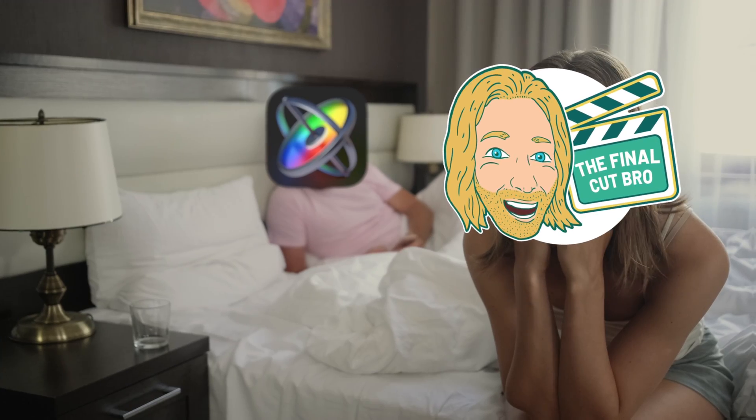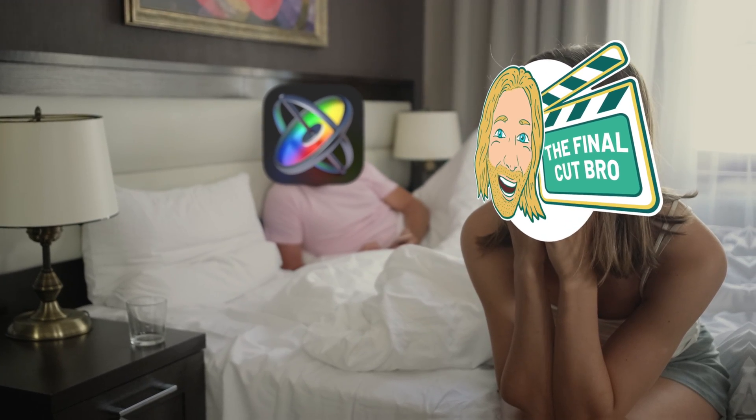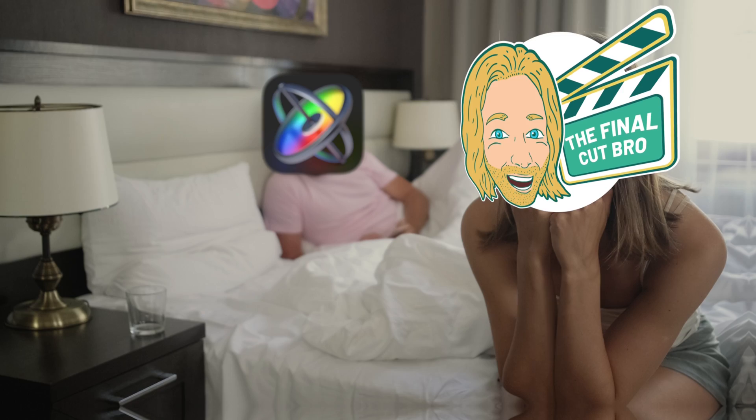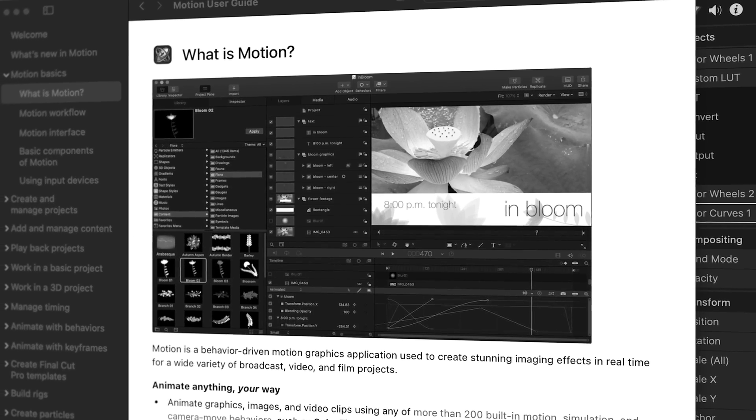When I first started out in Apple Motion, there was a very large issue that I kept consistently running into and I just didn't know how to fix it. It took me way too long reading through Apple Motion's help manual to figure out what the issue was, and so in this video I'm going to show you how to address that.